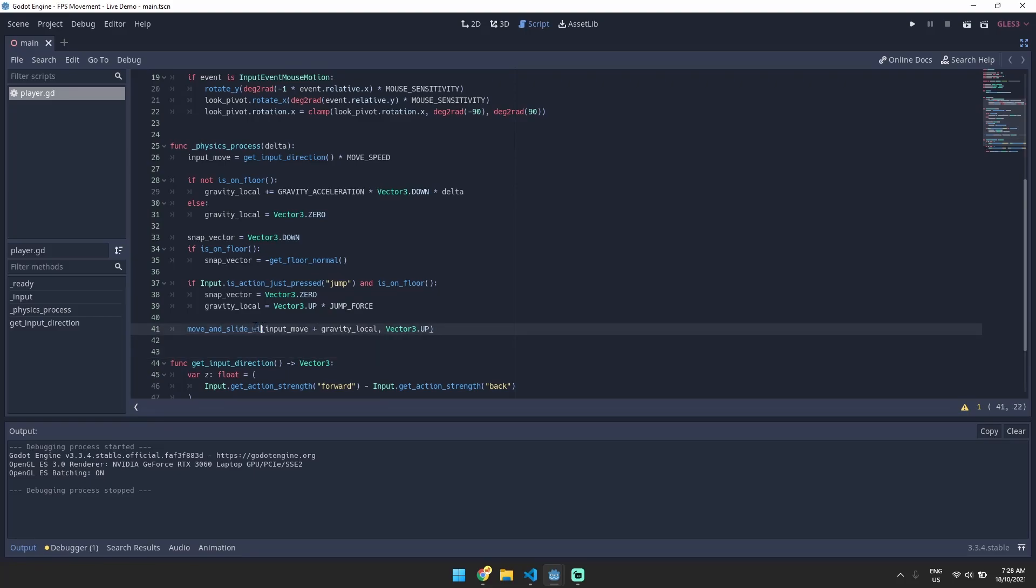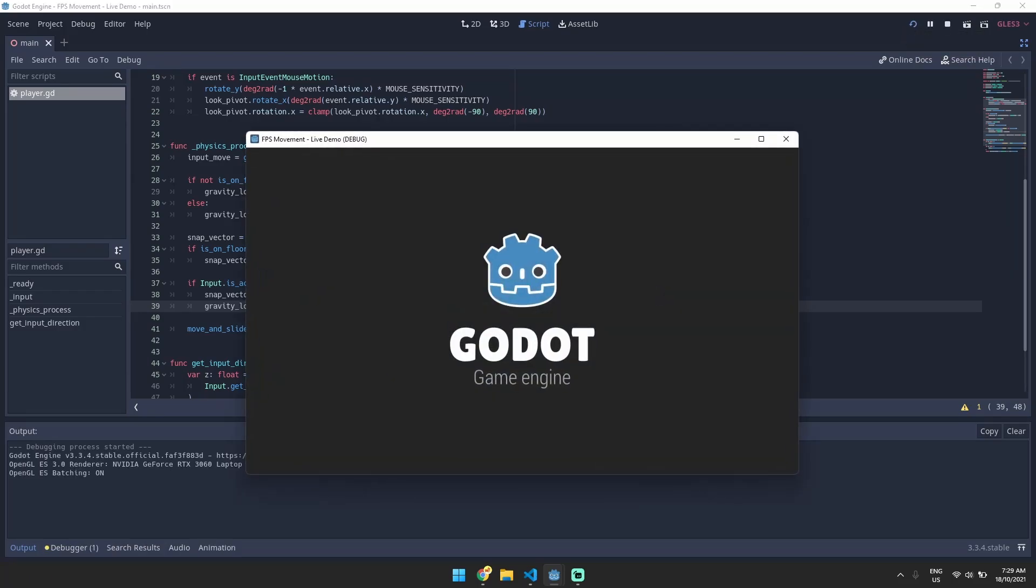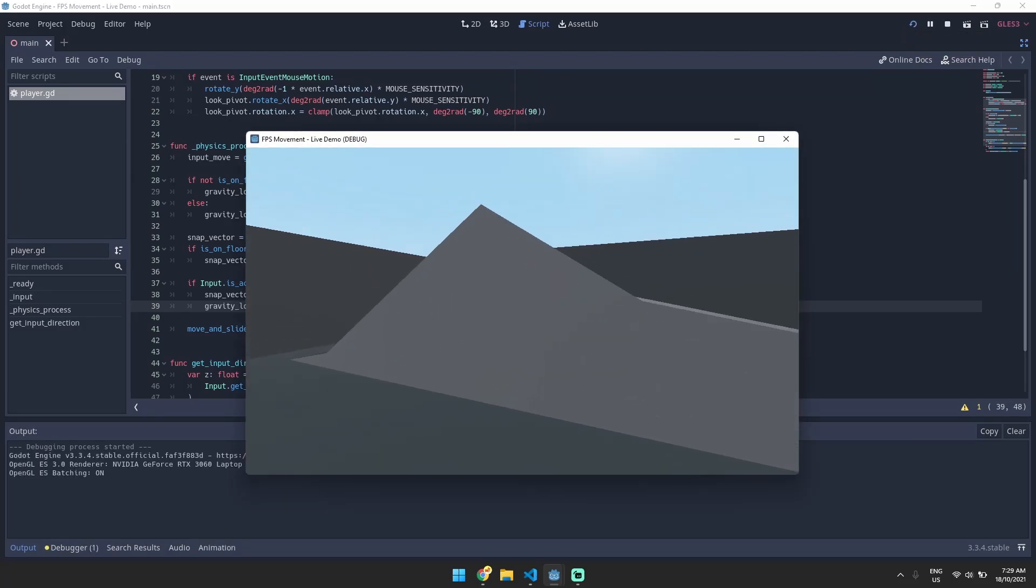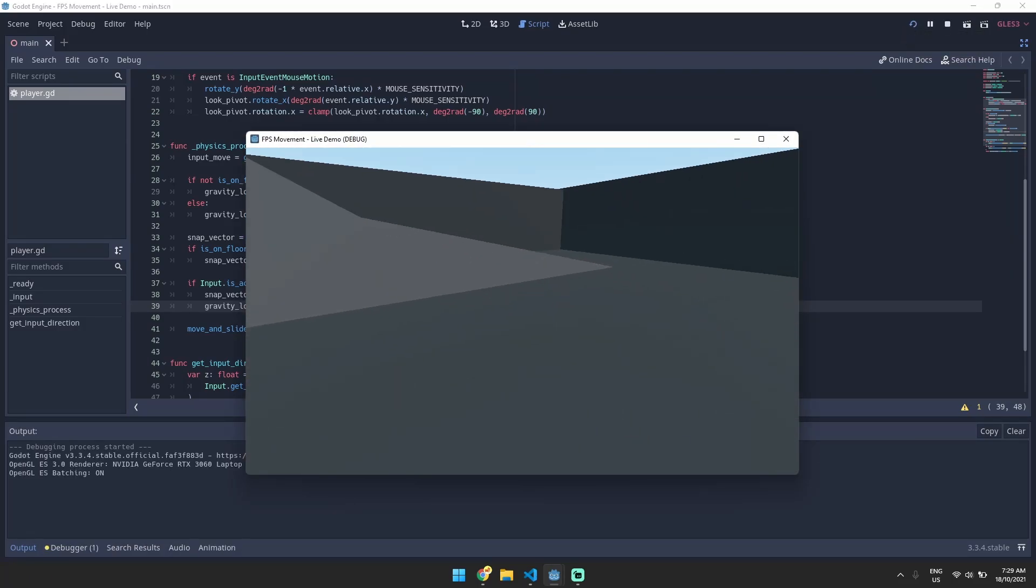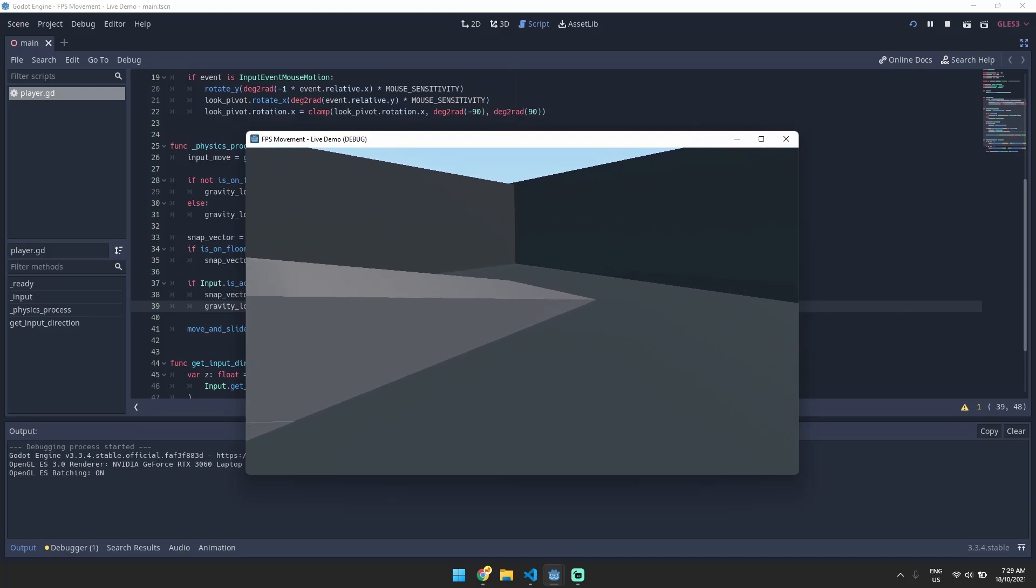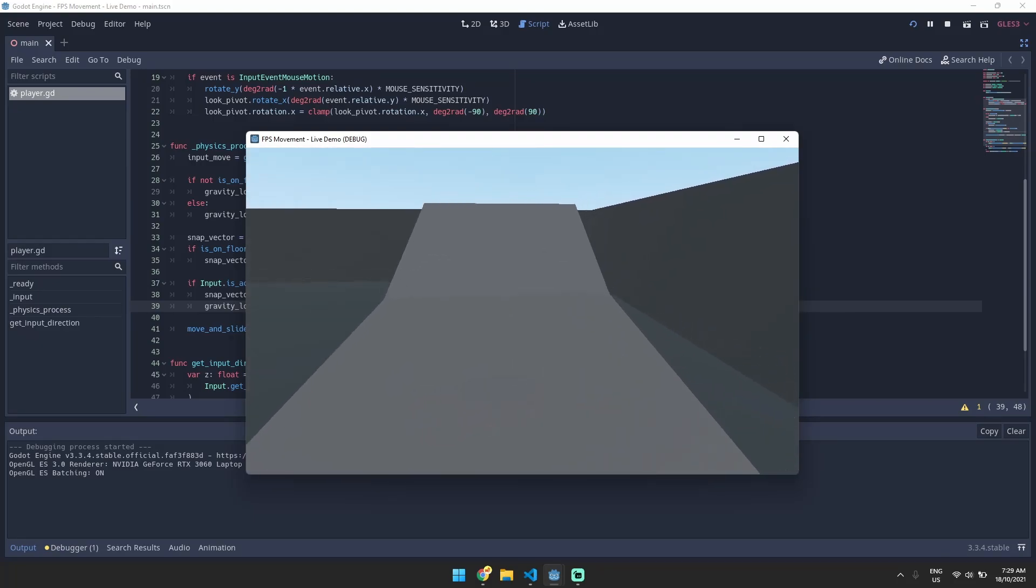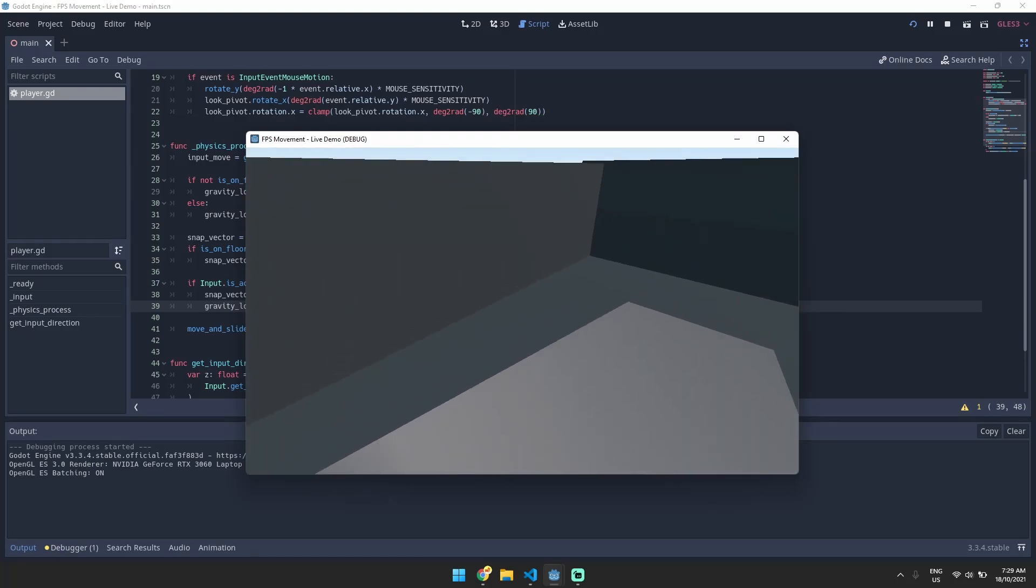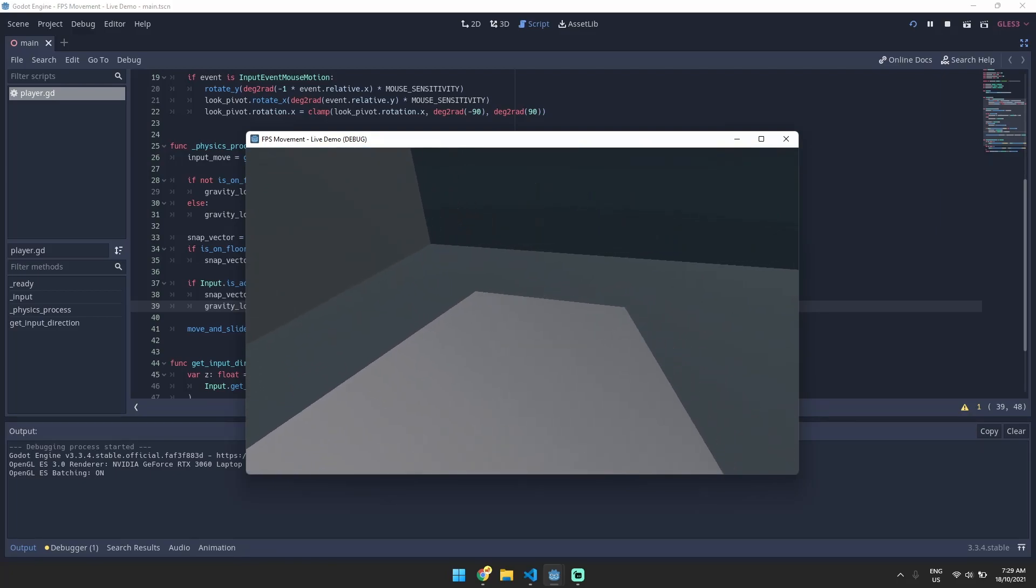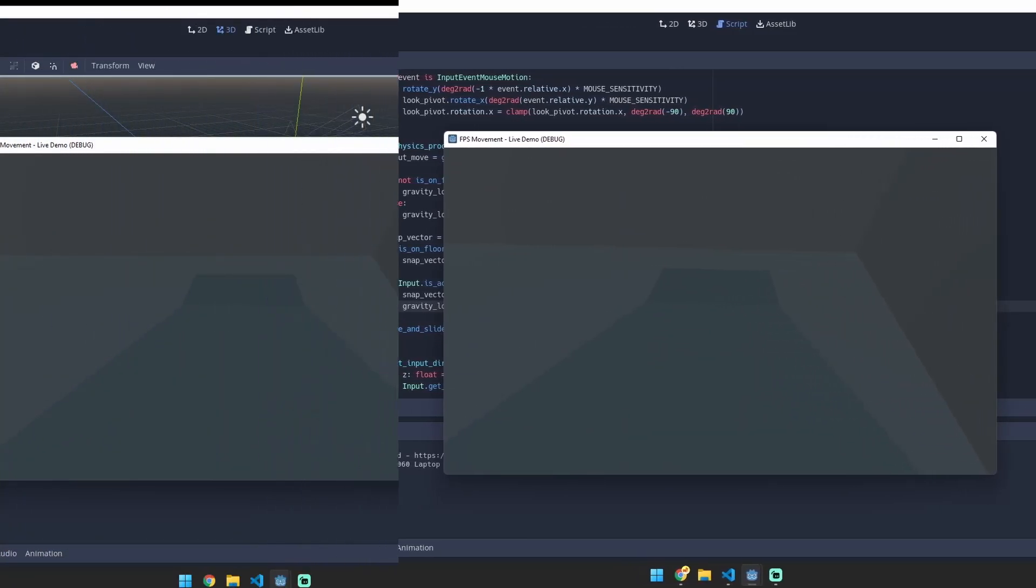So let's play that and see what it looks like. You can see we can still jump which is good and you can see that we can still move on slopes reliably.